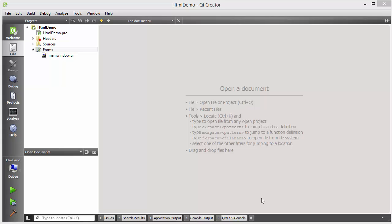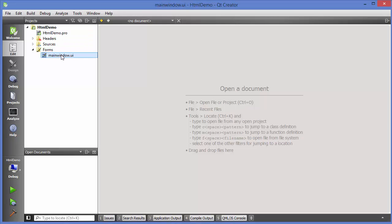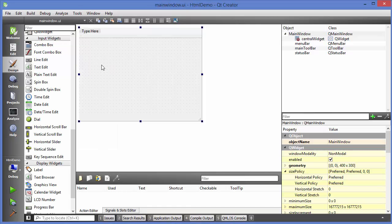Hello guys, welcome to the next video on Qt tutorial for beginners. In this video we will discuss about HTML and style sheets with Qt widgets. HTML widgets and windows are HTML aware, so let's see an example with a demo project.